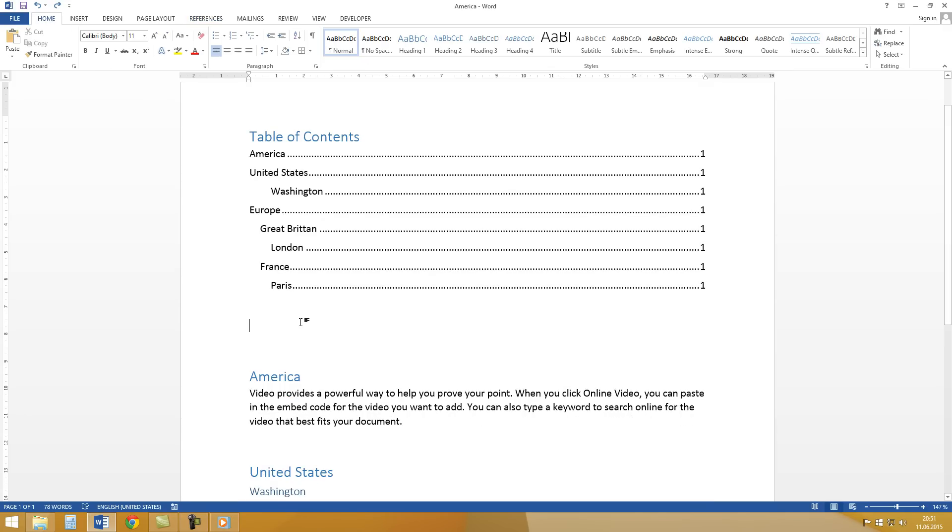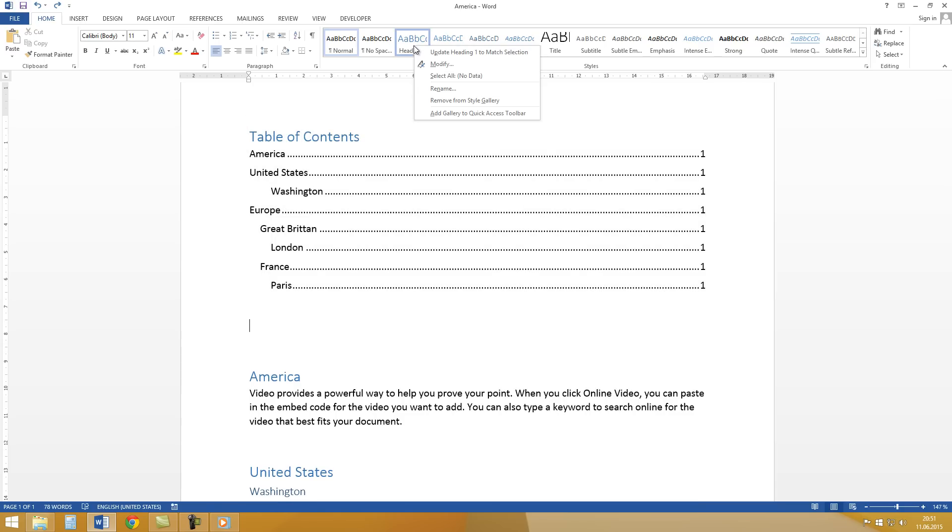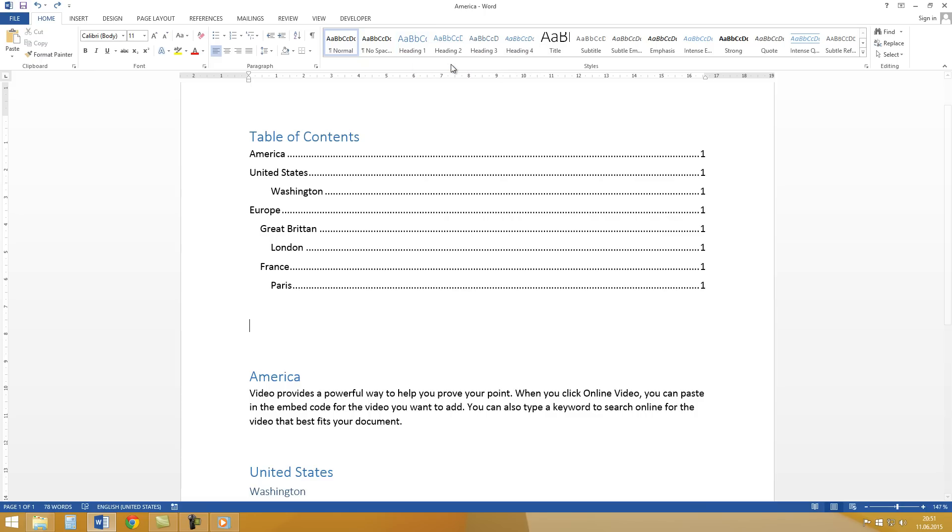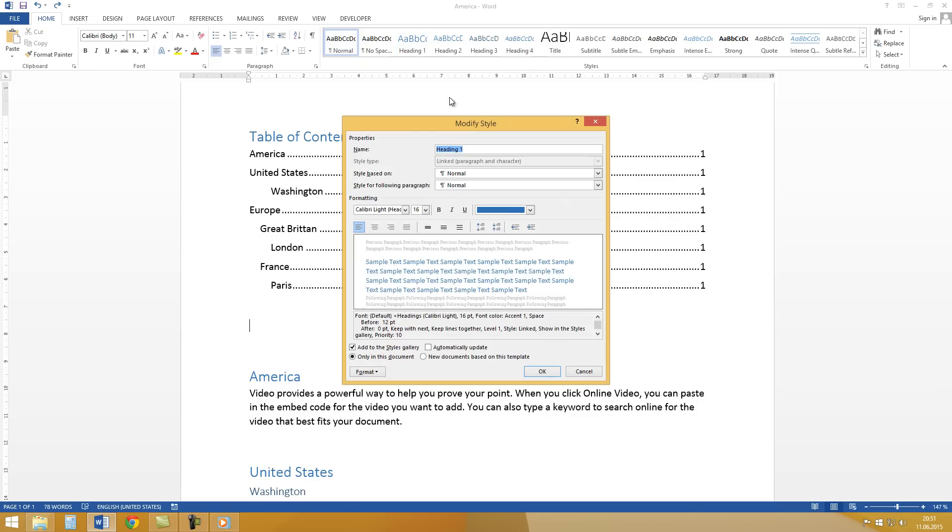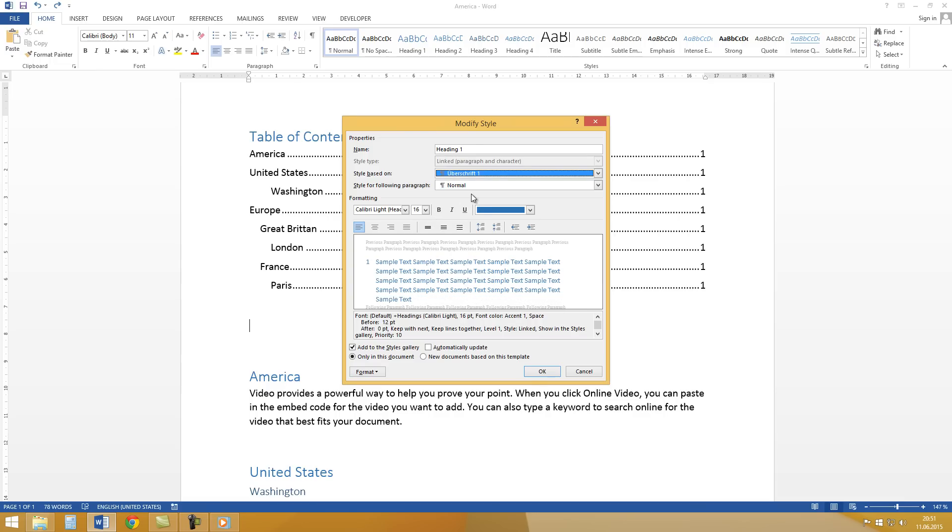If you would like to have numbered headings you go to Styles. Right click on the first heading. Then click on Modify. And under Style Based On you choose Heading 1. And press OK.